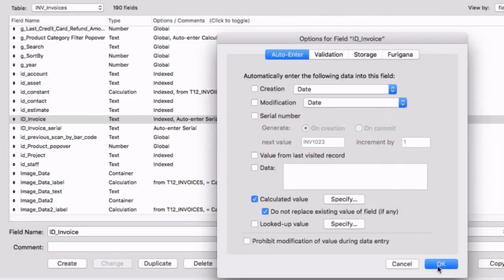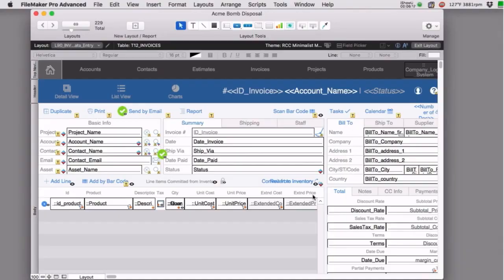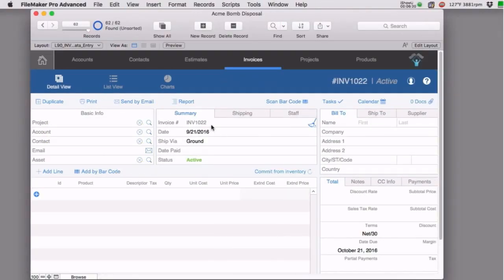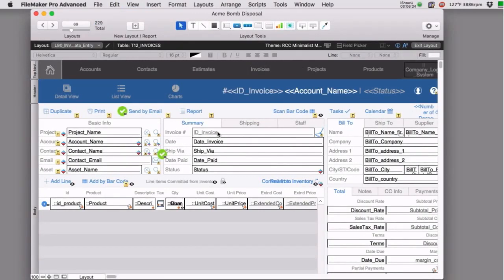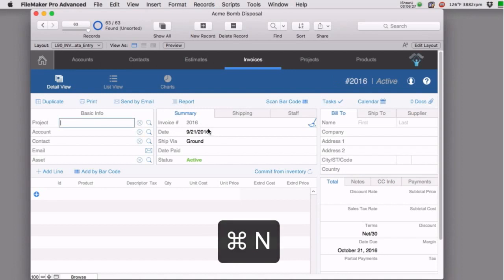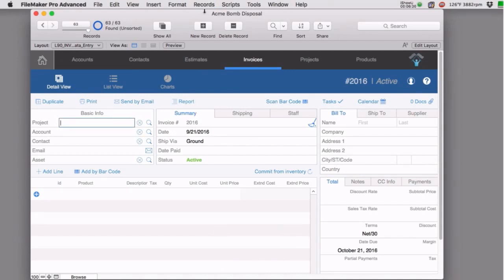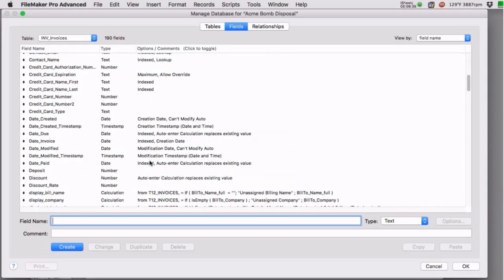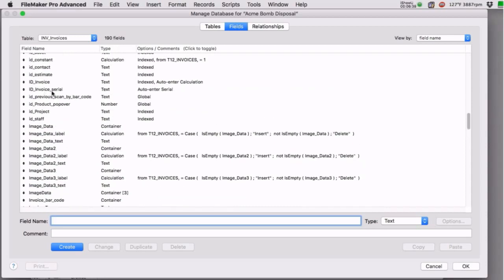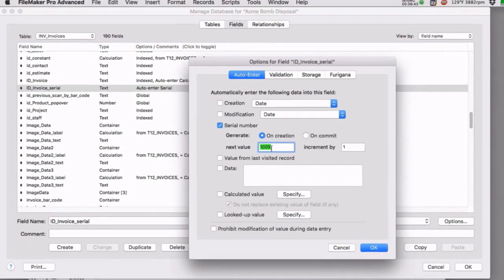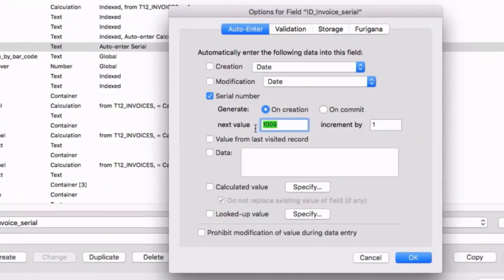If I click OK and go to Browse mode, ID invoice now shows just that calculation result — the year. When I create a new record, it gives us the year. The problem is every record has the same value, so we need to add the serial number. The good news is we defined the new serial number field running automatically. I started it at 1000 and created some sample records, so it's been keeping track under the hood — even though we didn't see it on screen.